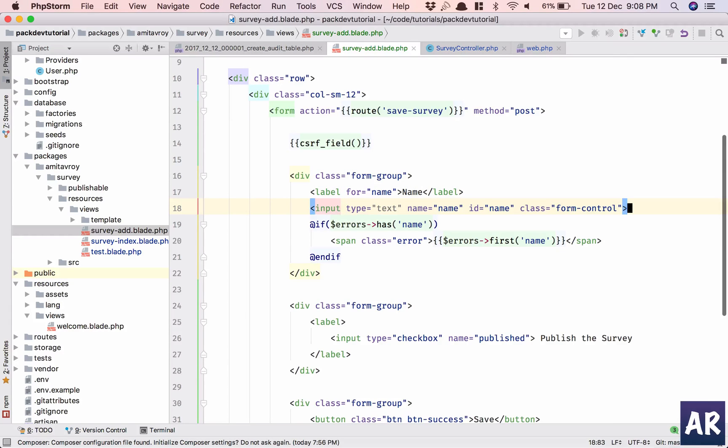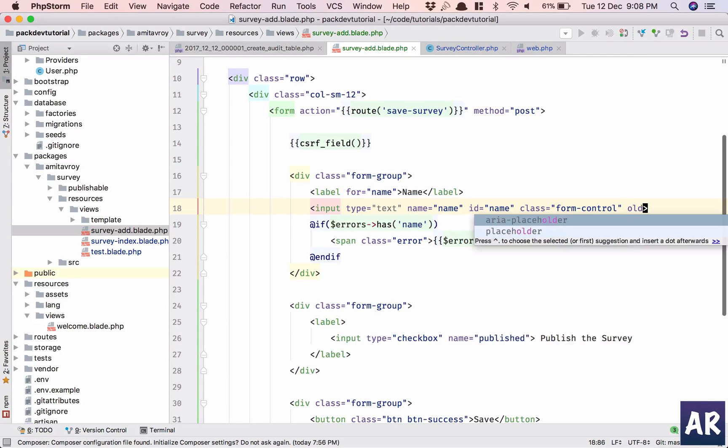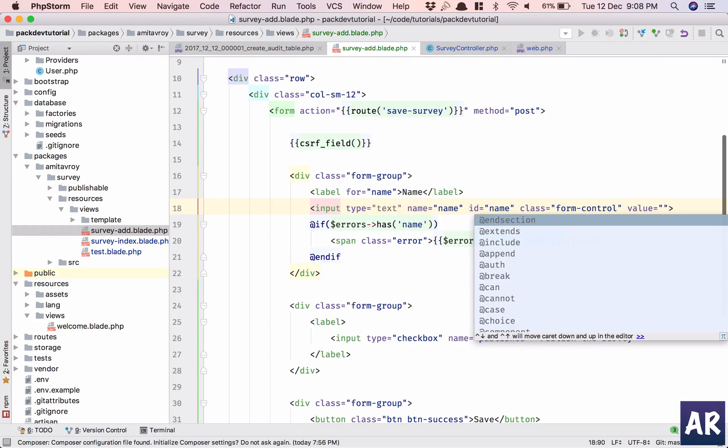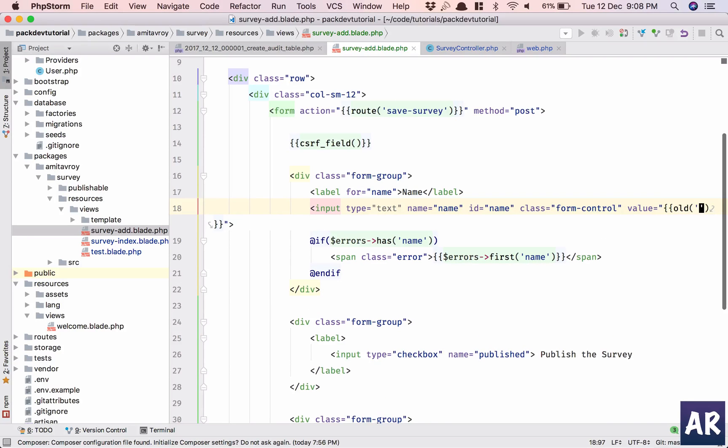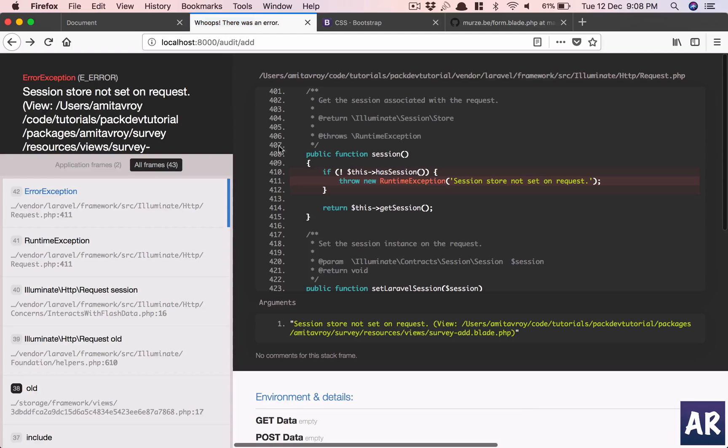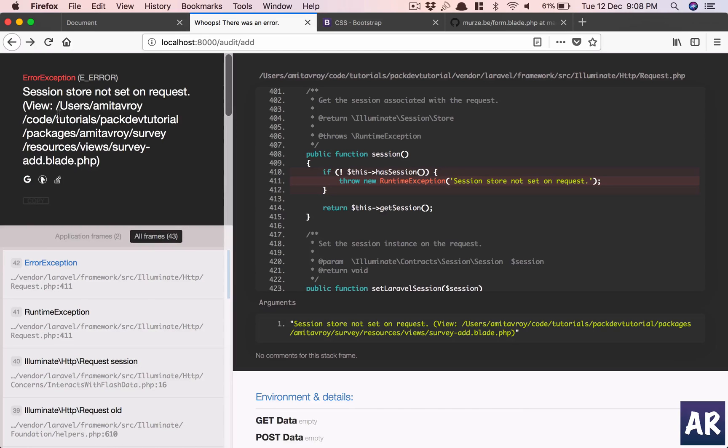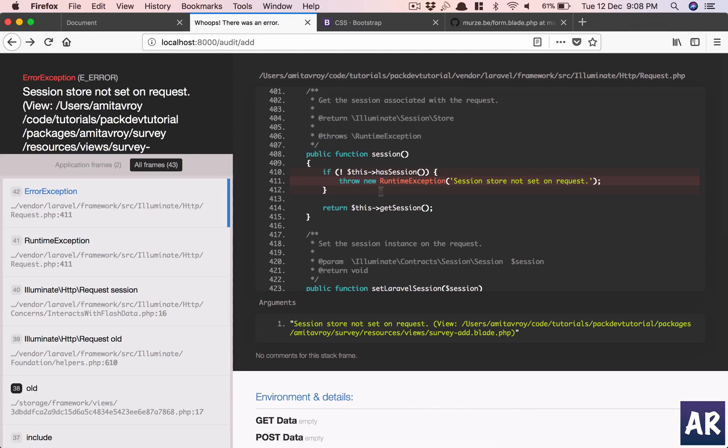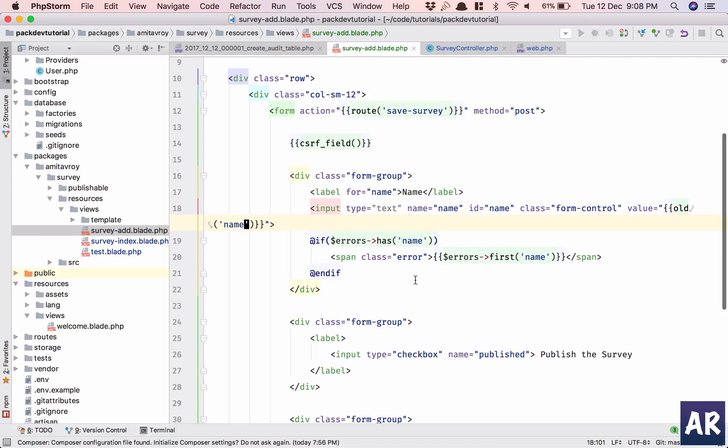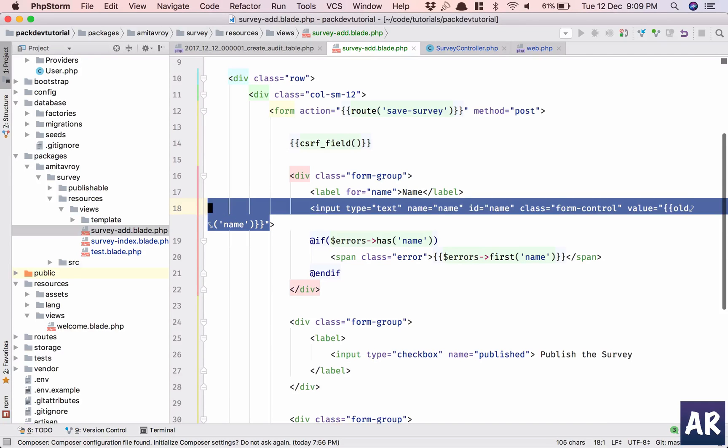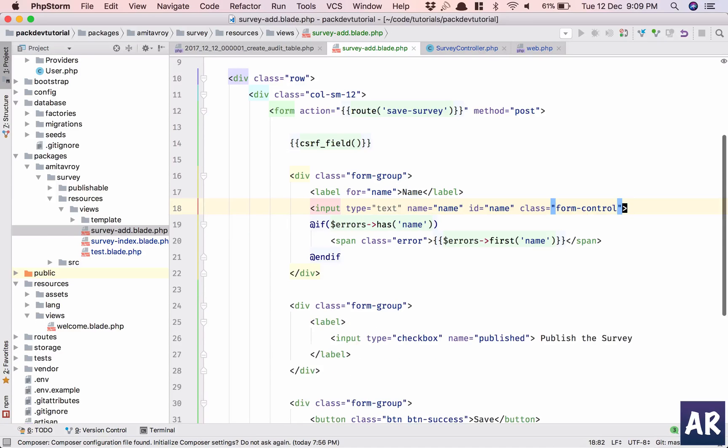I have with inputs as well, so why don't we do value equals old name. So what is going to happen is session store not set on request. What? Session store not set on request. What does that mean? Let me remove the old from here.